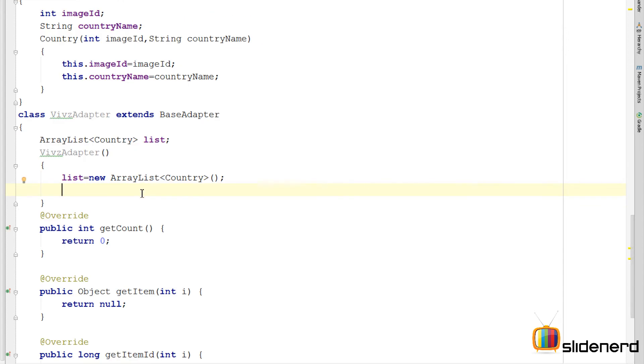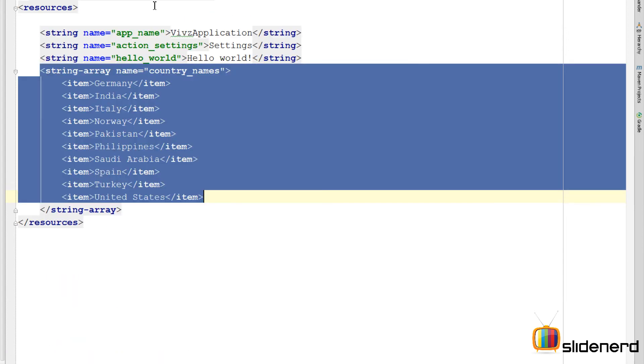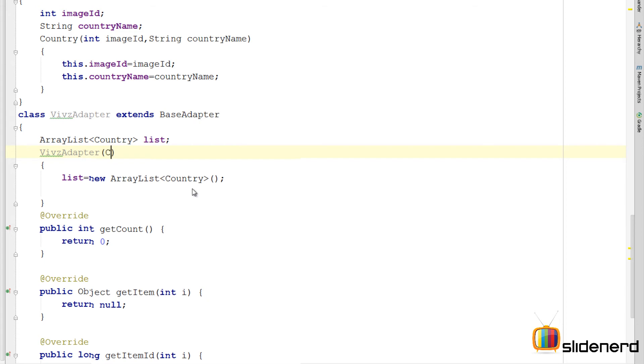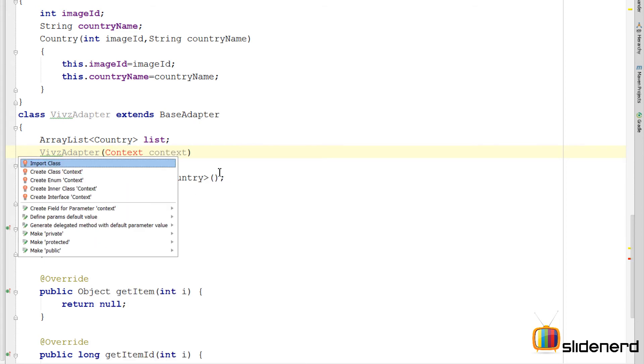So I am going to go here. The first thing I need to do is get these strings from XML to Java. For that I need a resources object because through the resources object I can access those methods. But for the resources I am going to need a context object. So I am going to say context. So at this point you probably see that there is an error. Press alt enter.